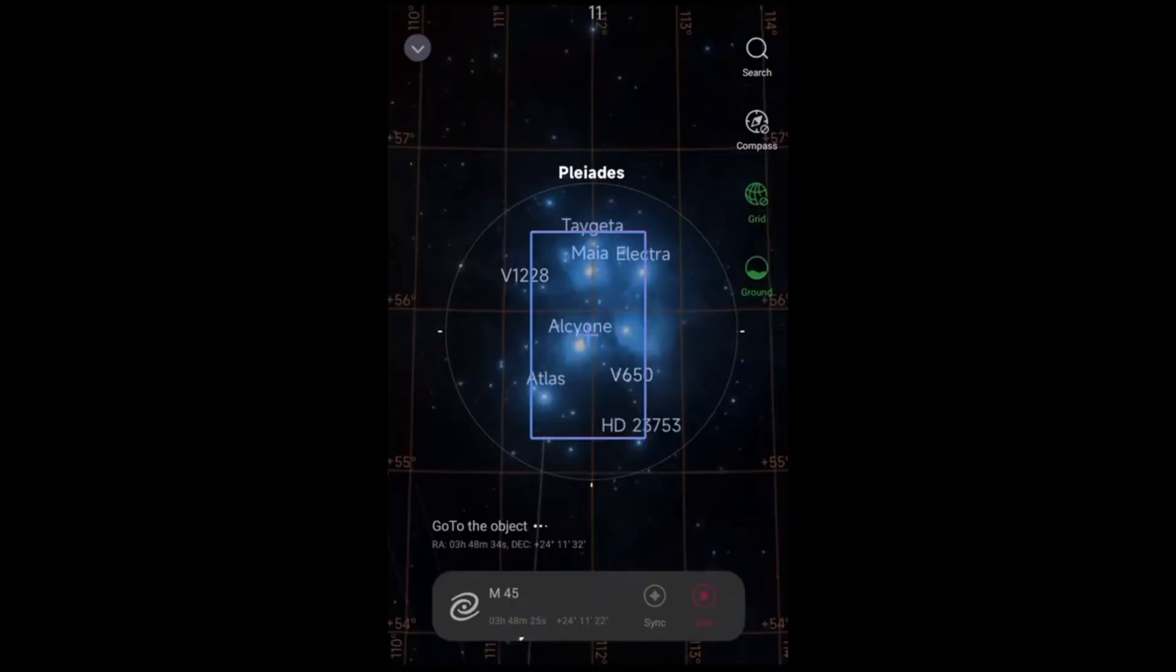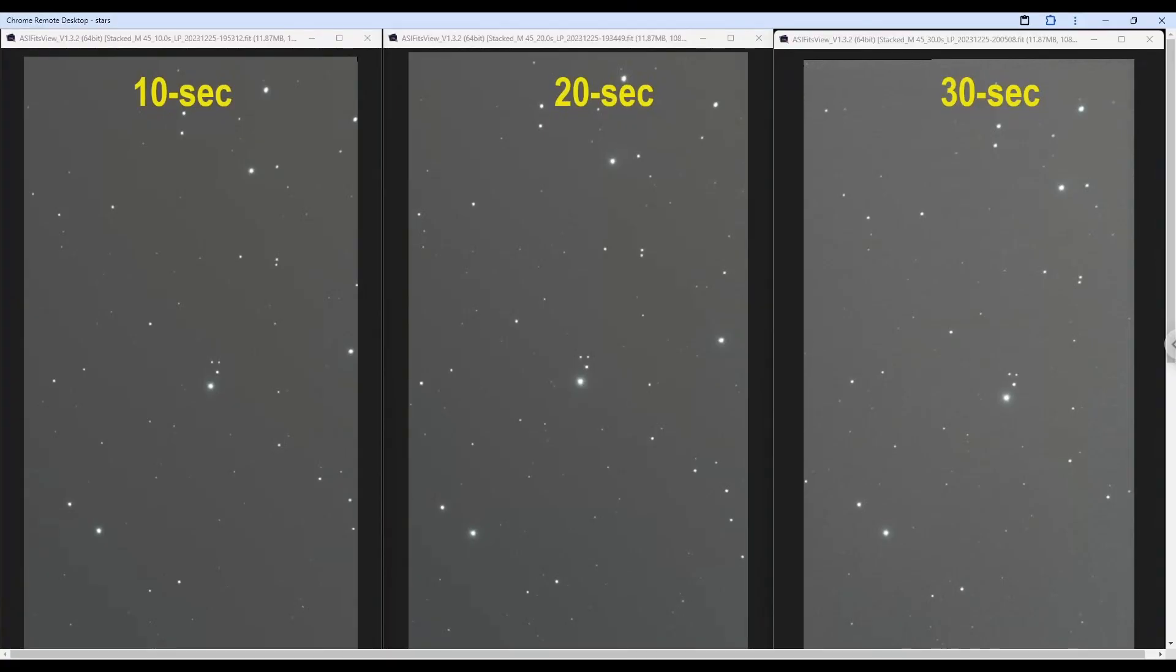This is Pleiades, also known as Subaru, also known as the Seven Sisters, also known as Messier 45. And it has some nebulosity but we did not wait long enough to see the nebulosity. The plan was to spend 10 minutes per target, 10 collected data minutes per target.